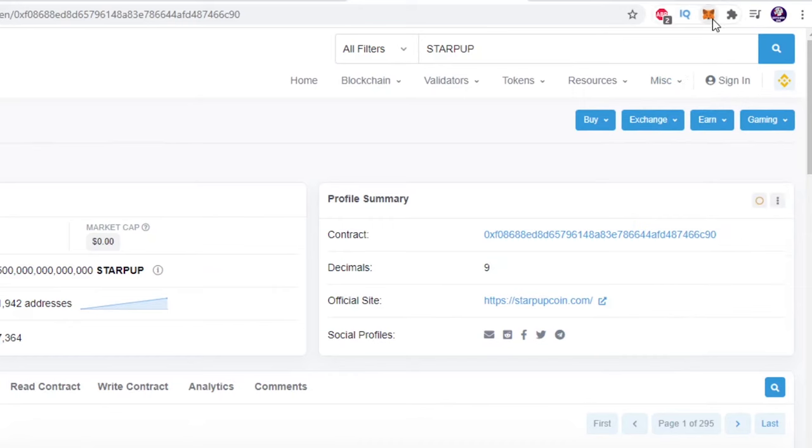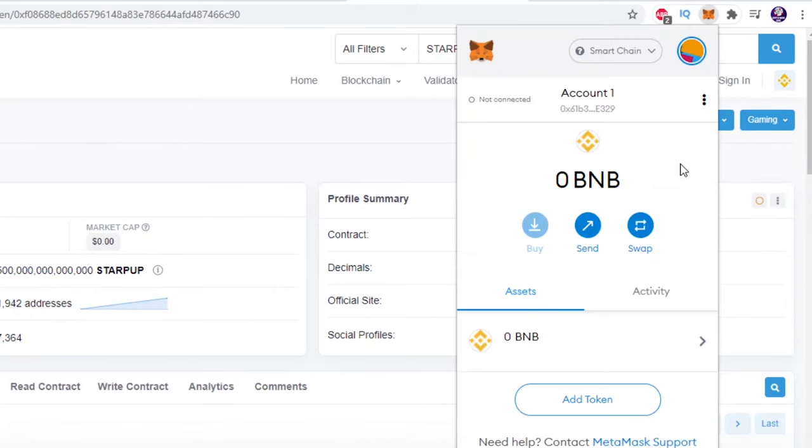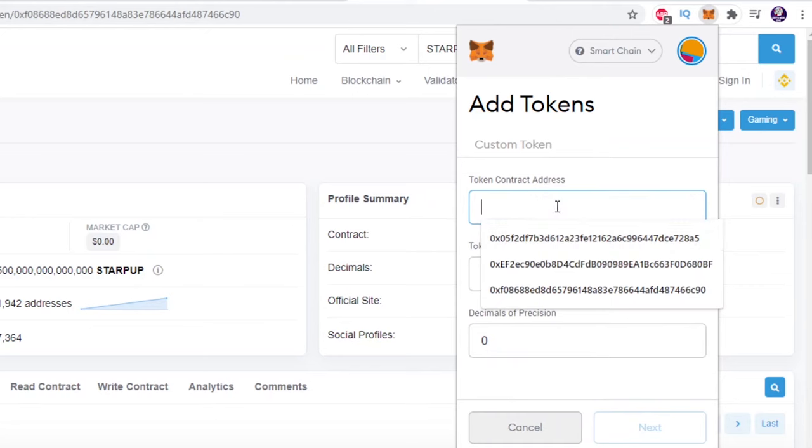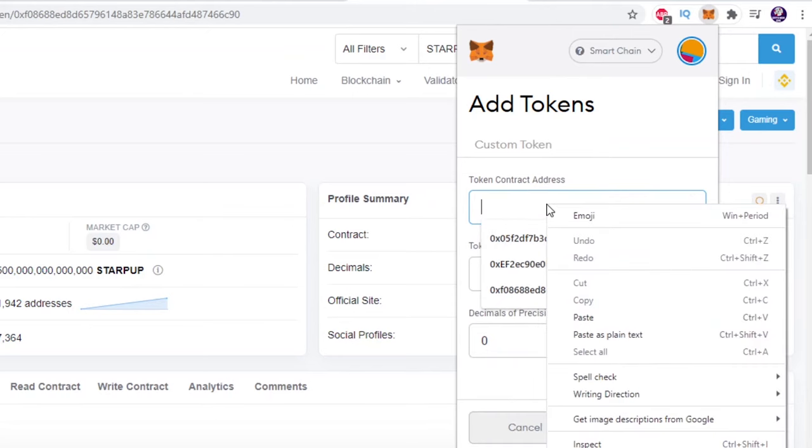Once you have the contract address, simply come over to Metamask and click on add token. Paste in the address and if we go back, we should find our long lost tokens.